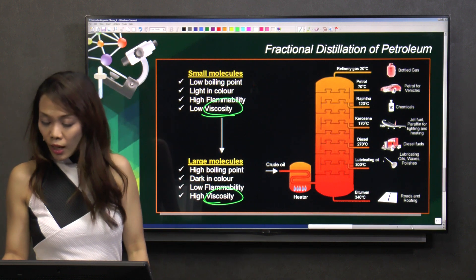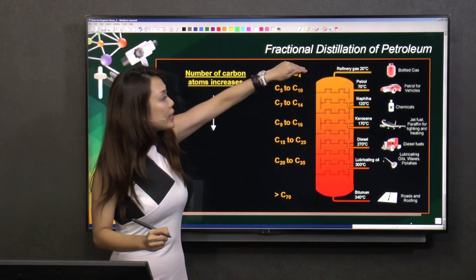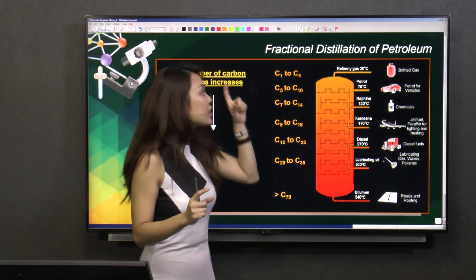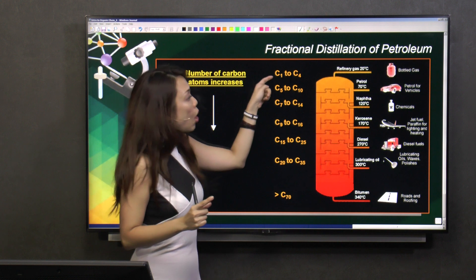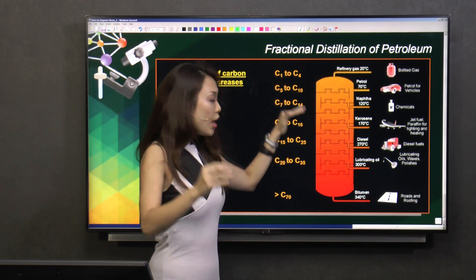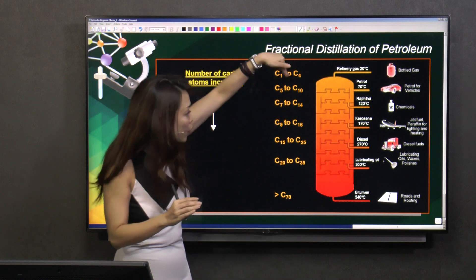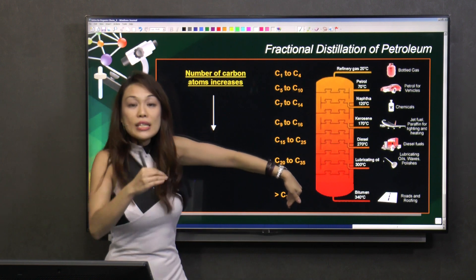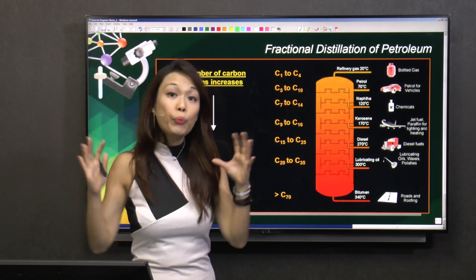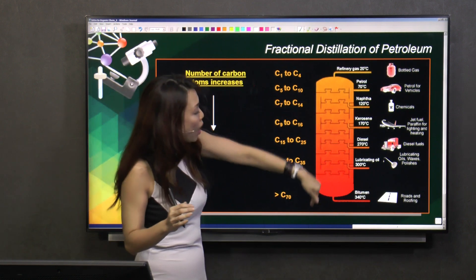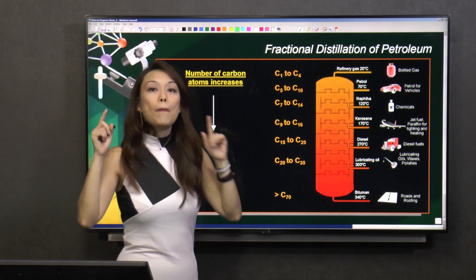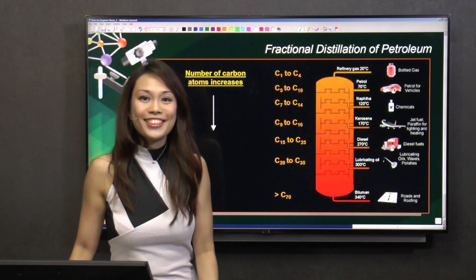The lowest boiling point fractions have only about one to four carbon atoms. Those with the highest boiling point have far more carbon atoms. Going downwards, as the number of carbon atoms increases, there are more carbon-hydrogen bonds to break, and therefore the boiling point increases.